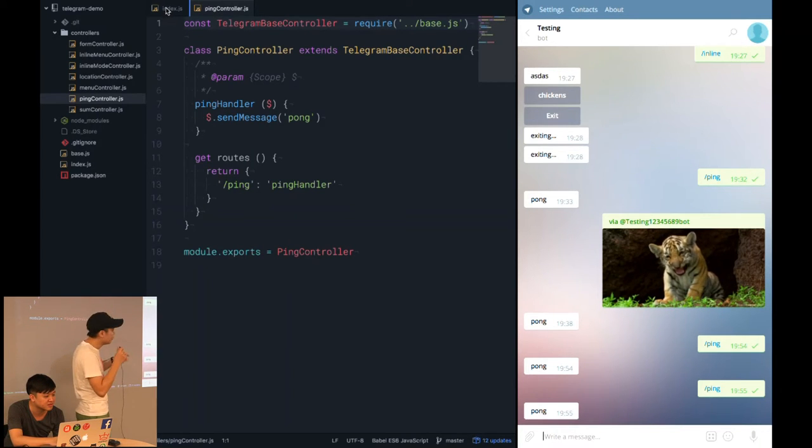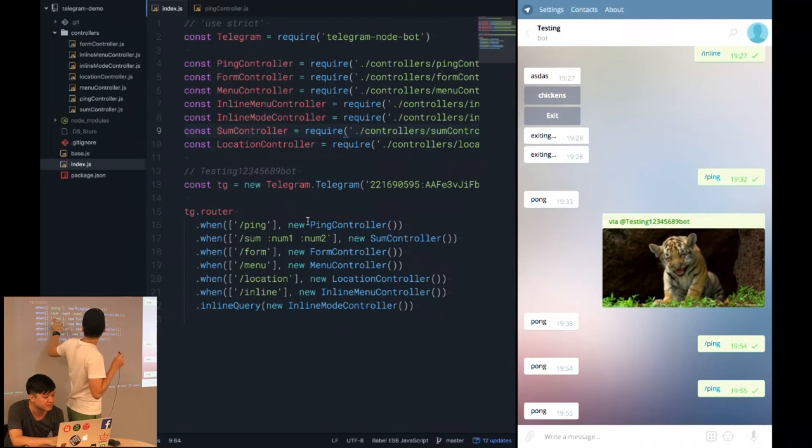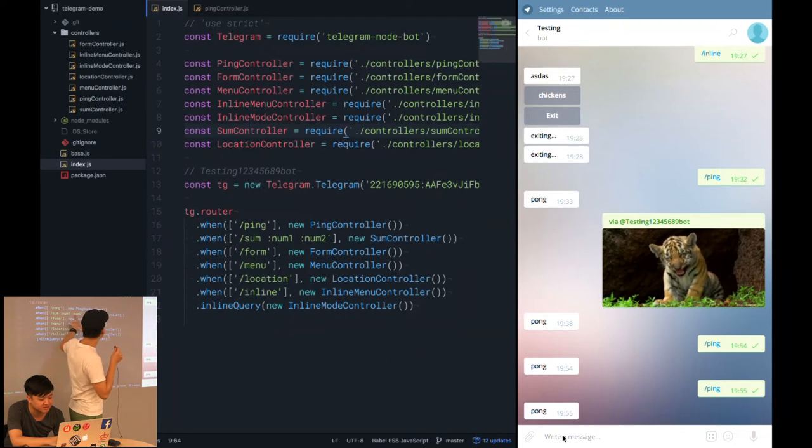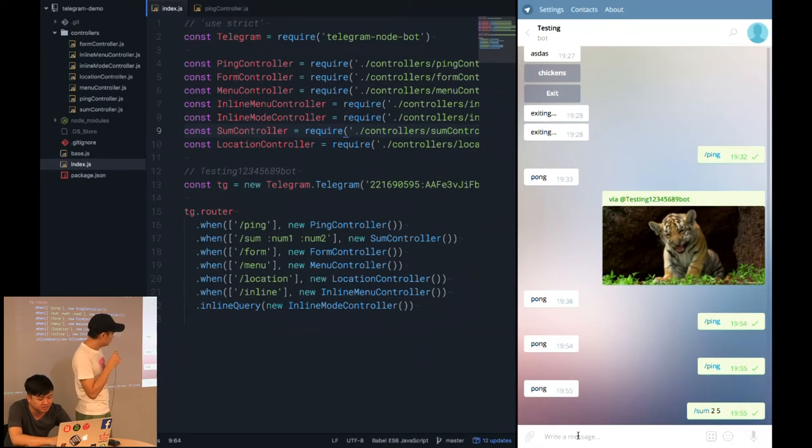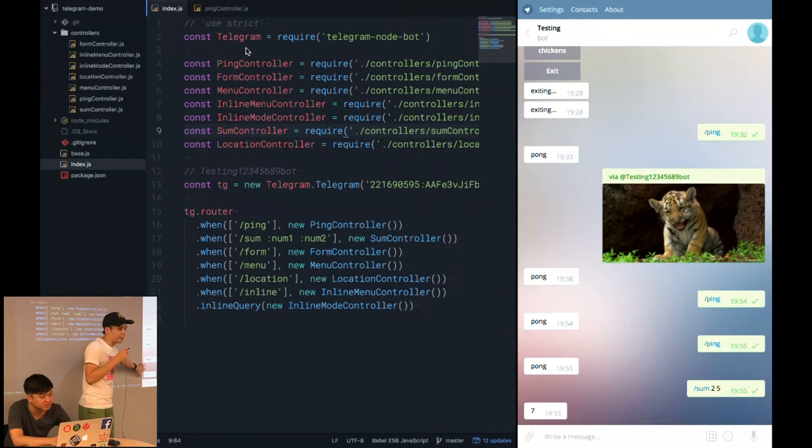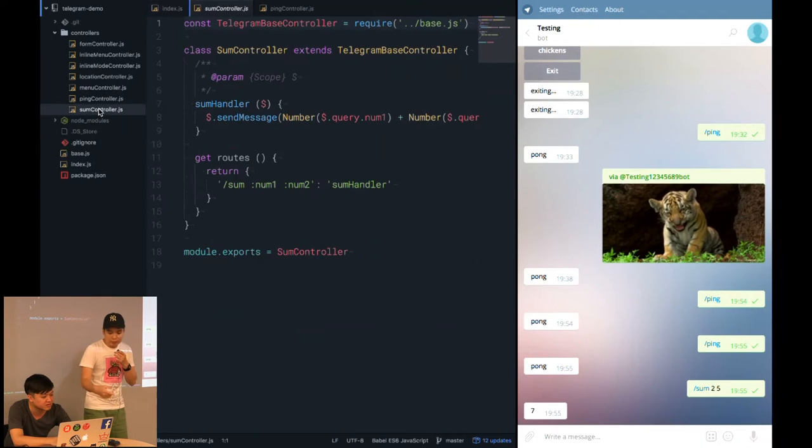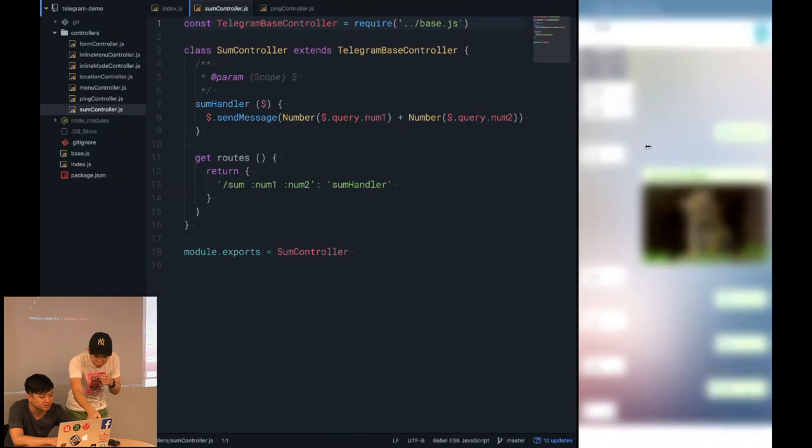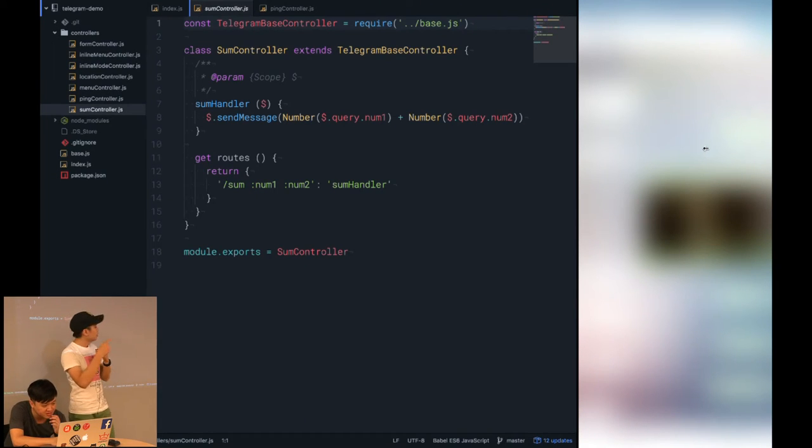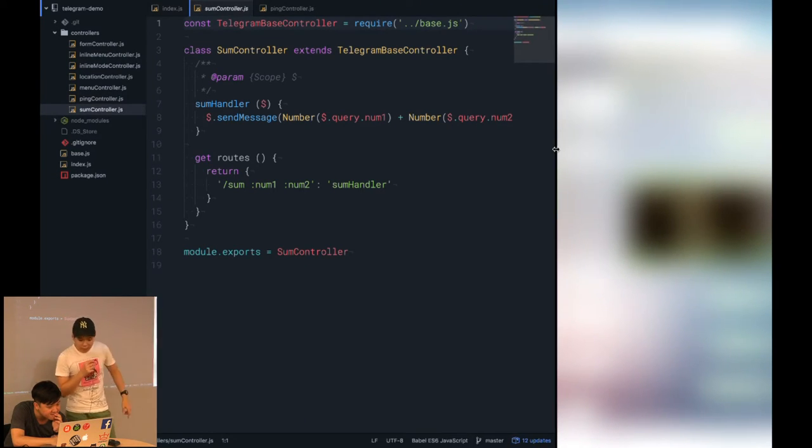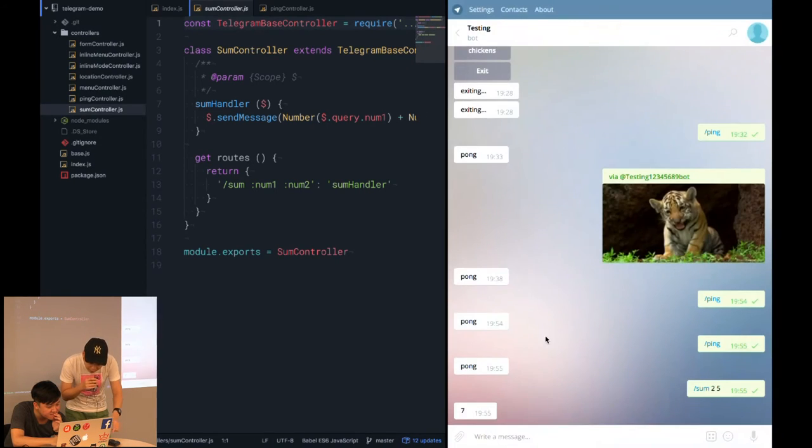Now we continue on with the rest of the command. The next one will be, we'll try to do a summation of two digits. For the sum controller, we actually have to take in the values based on the query they give in, and then we do a summation from there.